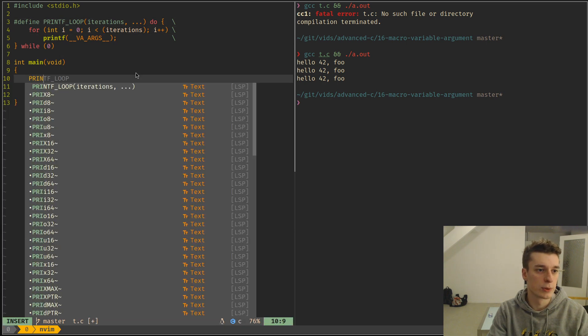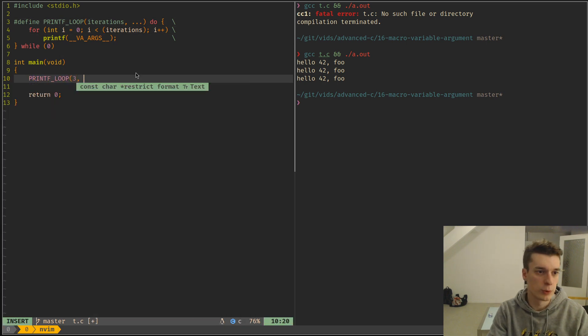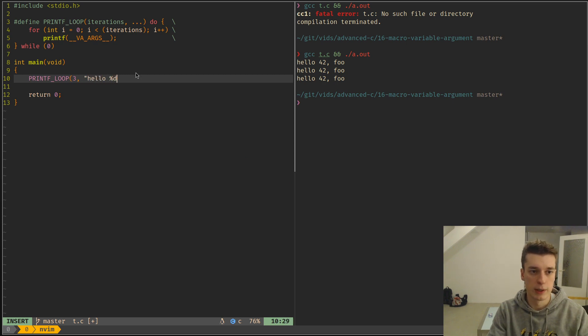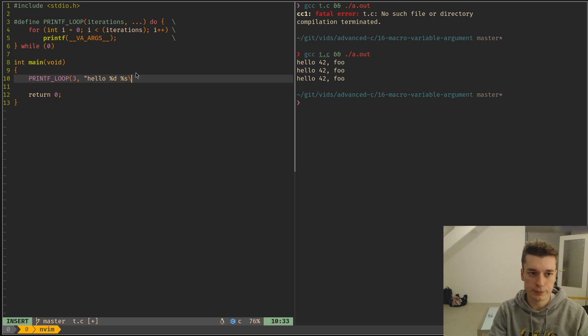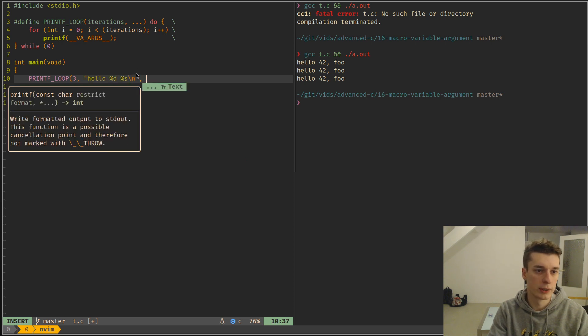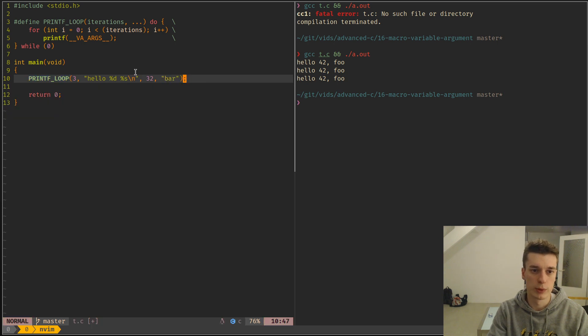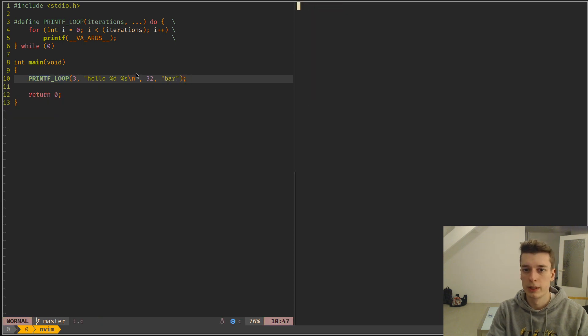Let me show you how it looks. Let's say three iterations. Here I just want to say hello, and then I want a number and then a string, a new line. I'm going to print the number 32 and the string bar up.